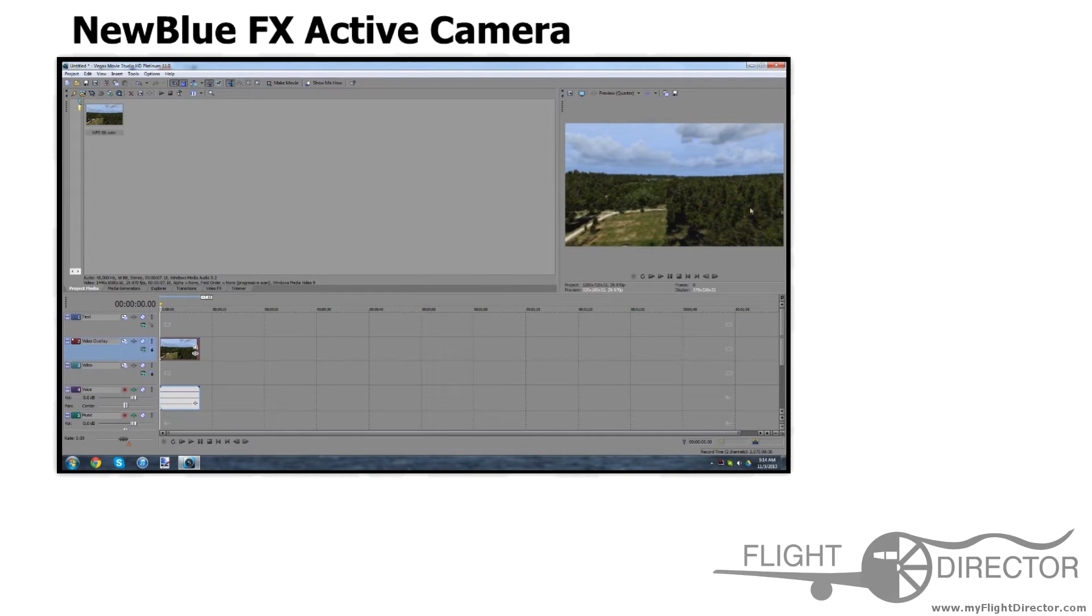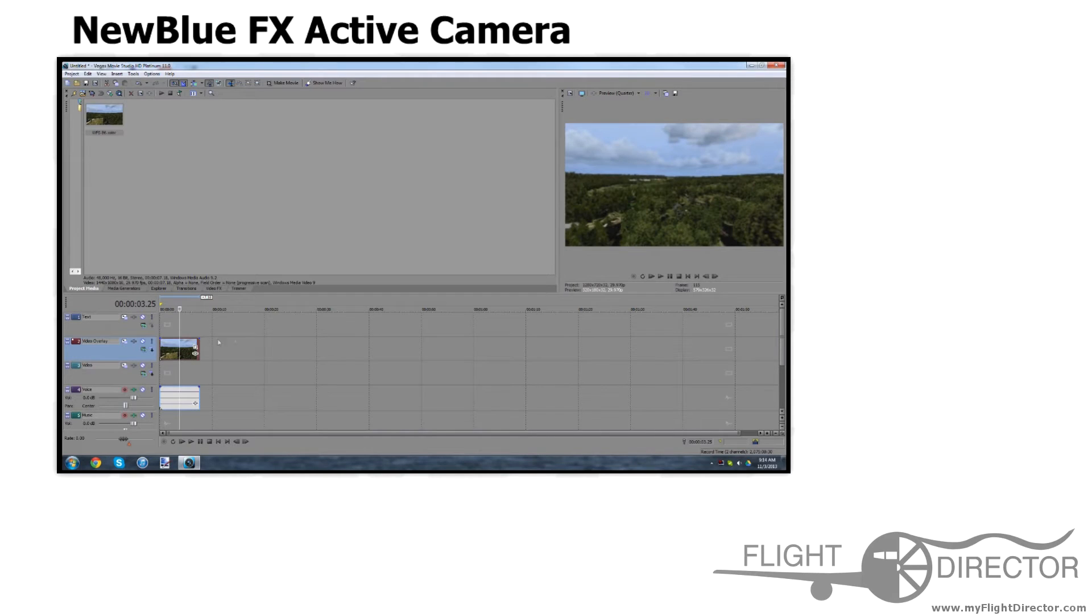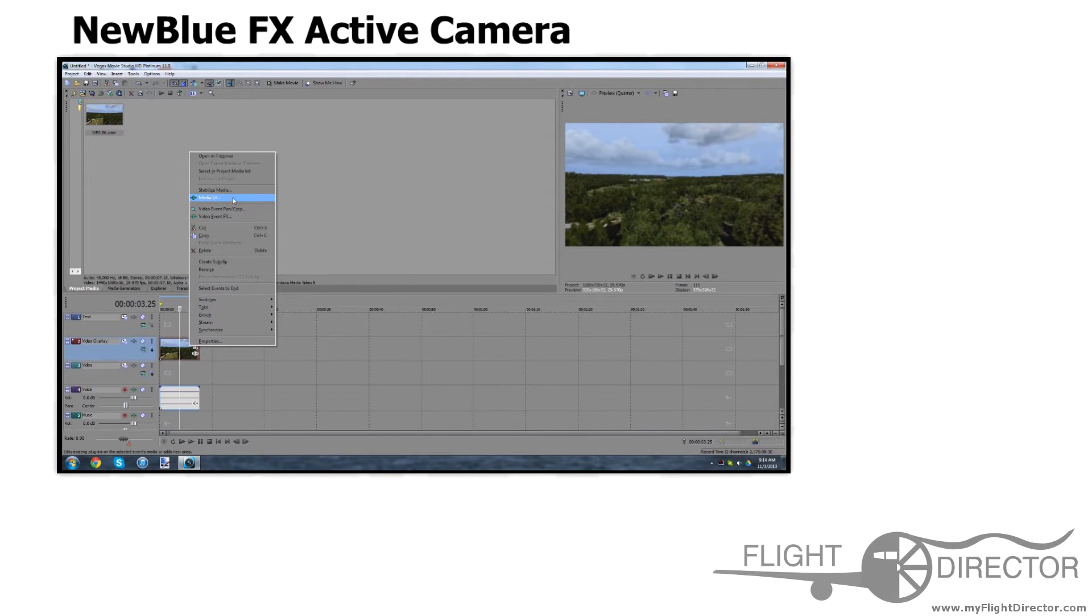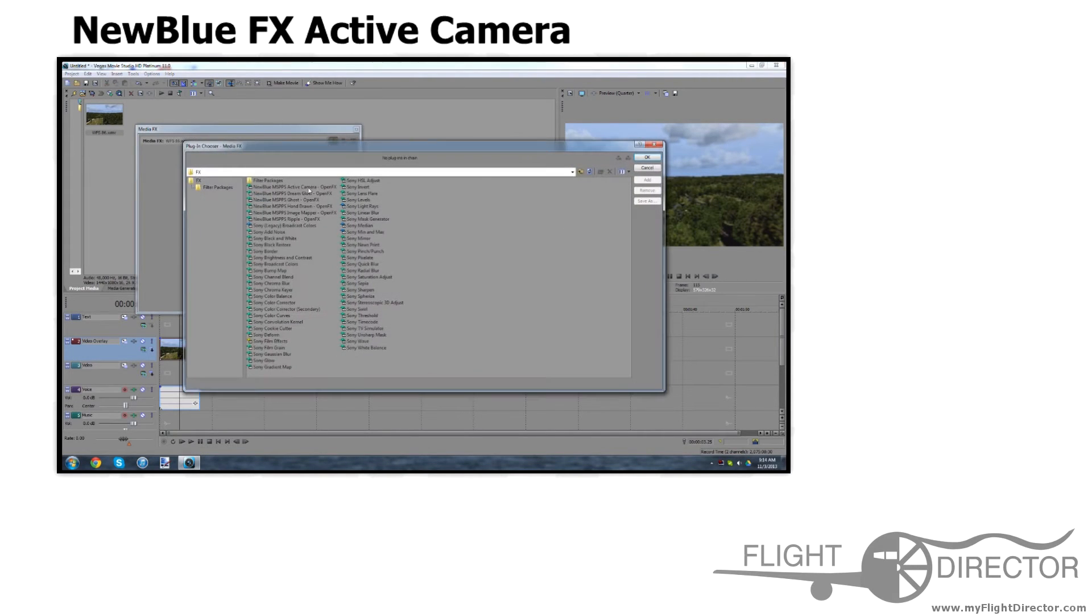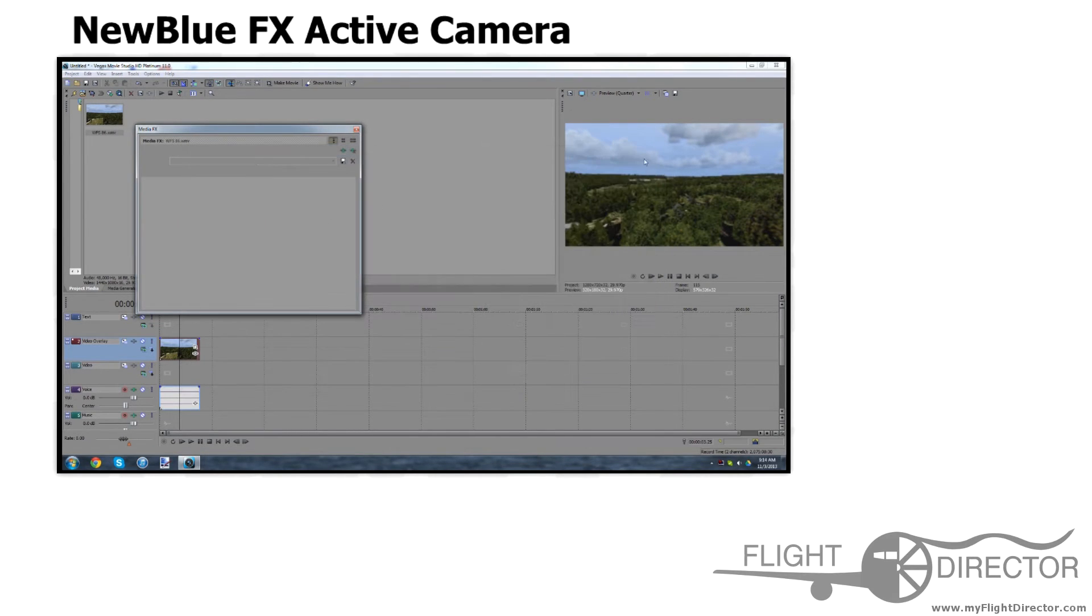Right here, we have a clip from my most recent video, and let's add the Active Camera effect to it. So, you want to go to Media Effects, then go to Active Camera and double-click it.